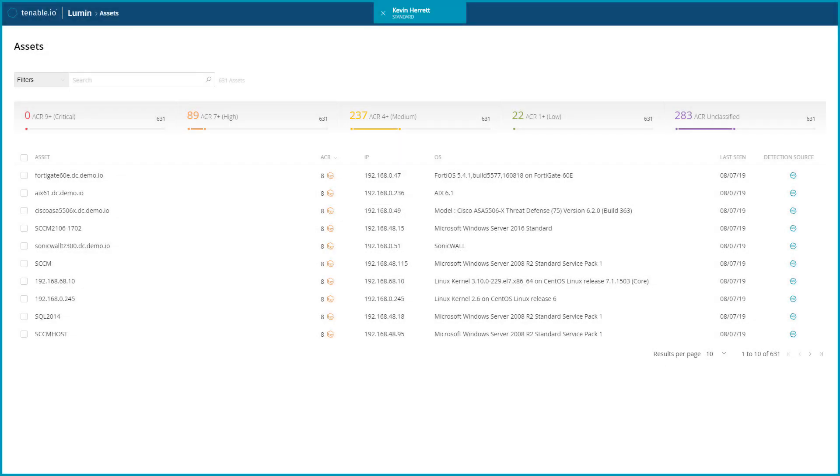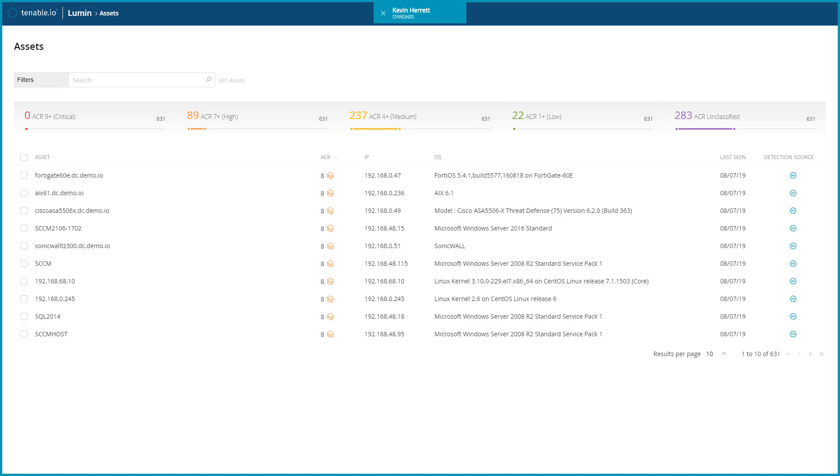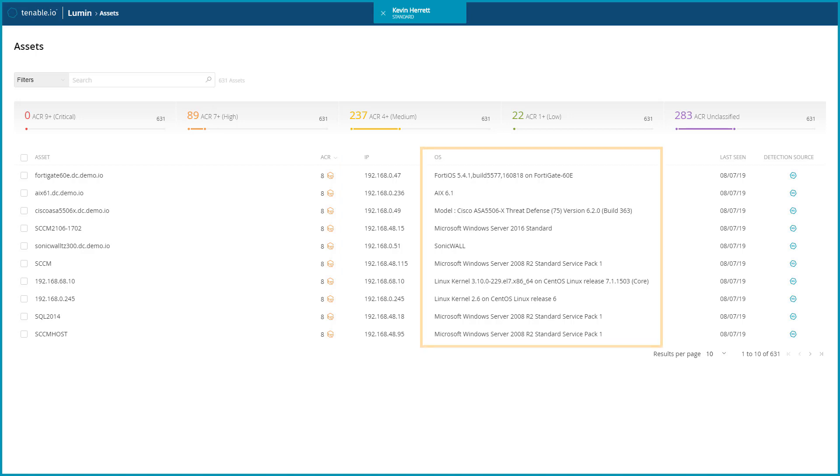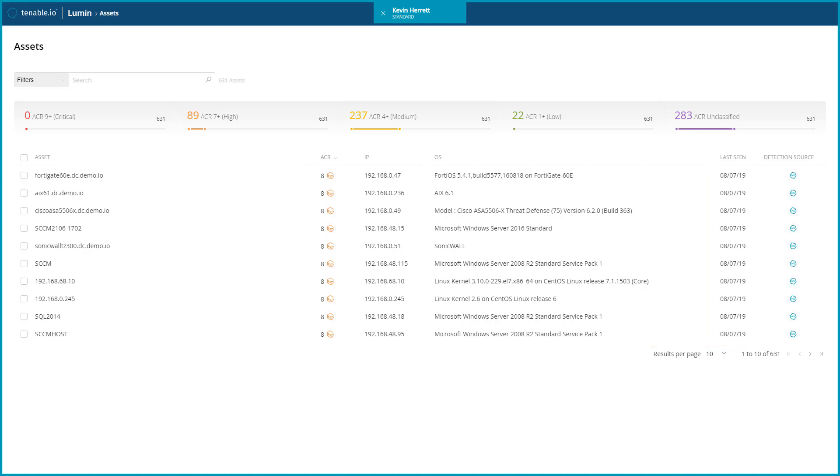Below, the global list of assets provides basic details such as hostname or IP address, ACR rating, operating system, when the asset was last seen, and how it was observed or assessed. Similarly to other workflows in Lumen, it can help to provide additional context when looking at these assets.